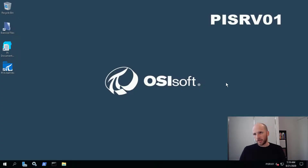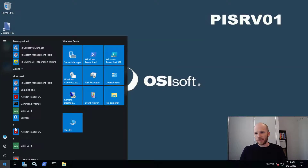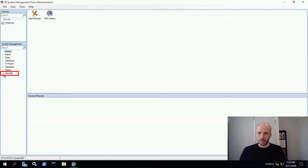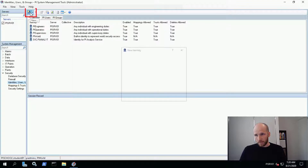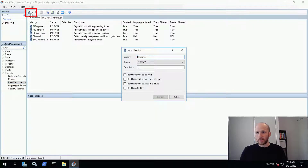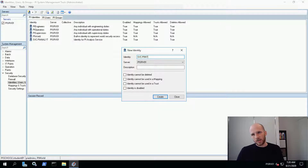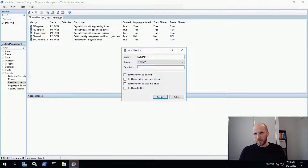We're on pi-svc-01 about to create the mapping for the account that'll run our interface instance. Open up SMT and navigate to Security, then Identities, Users and Groups. The identity we created for our analysis service is already here. We'll create another one for our interfaces to use. Click on New Mapping and type in svc-pi-int as the name. The name doesn't actually need to match the account name, but it's good practice to name these the same as the Windows groups or accounts they map to — it just makes it easier in the long run.